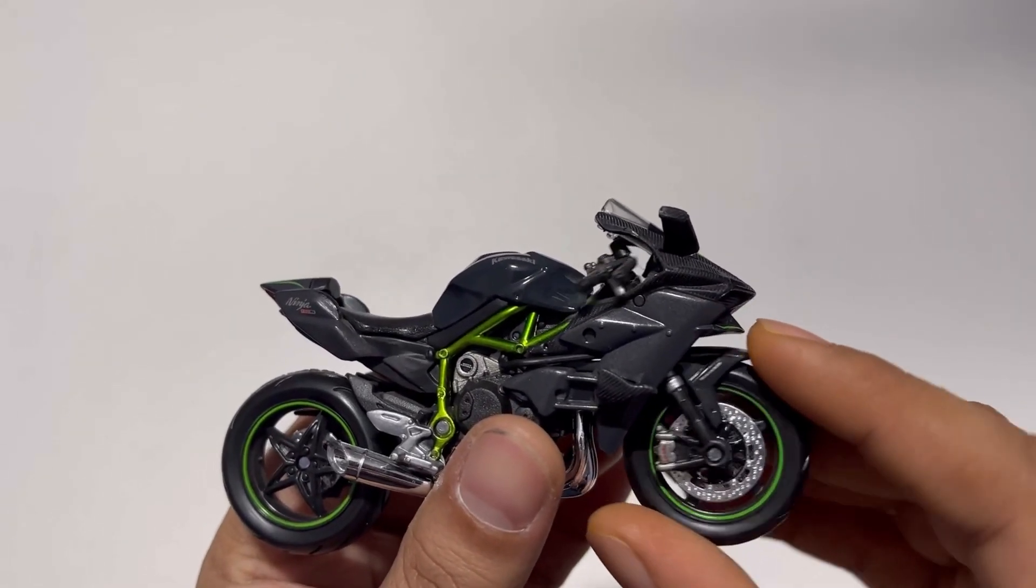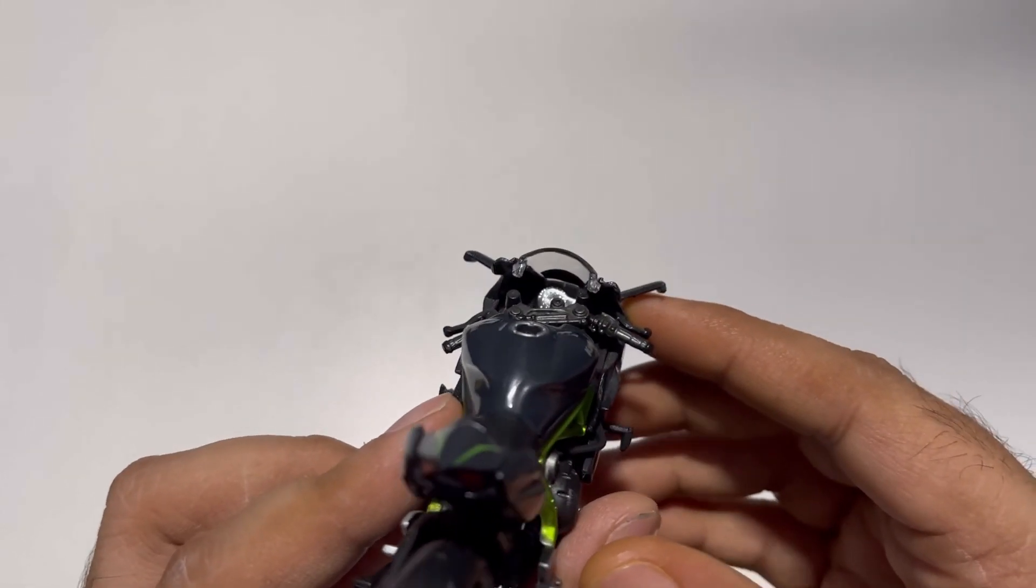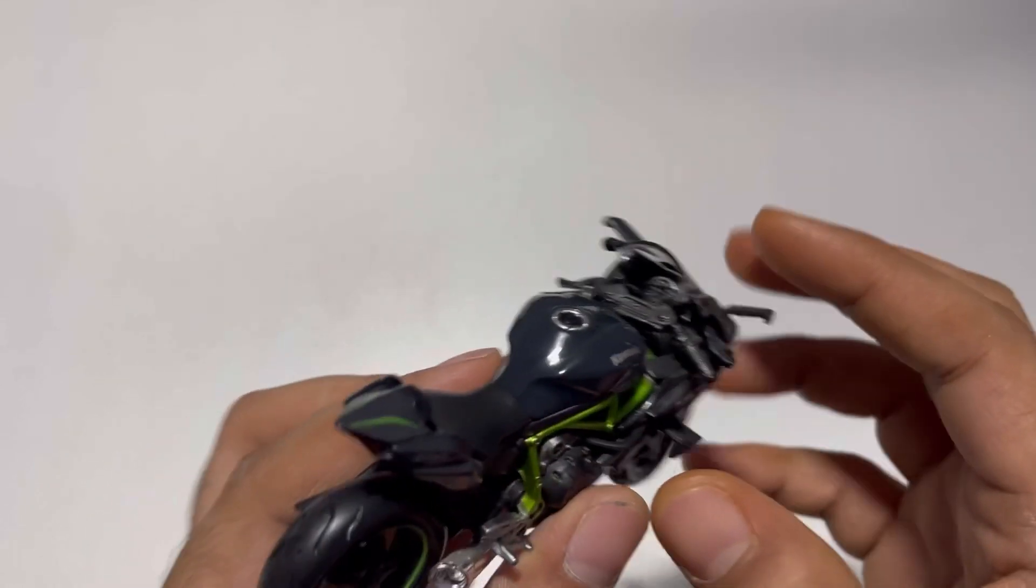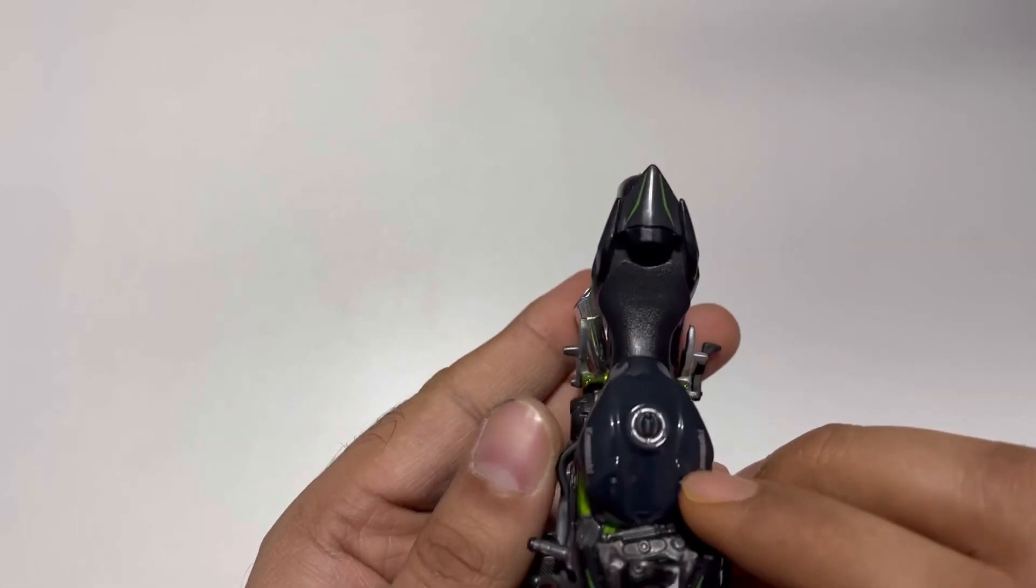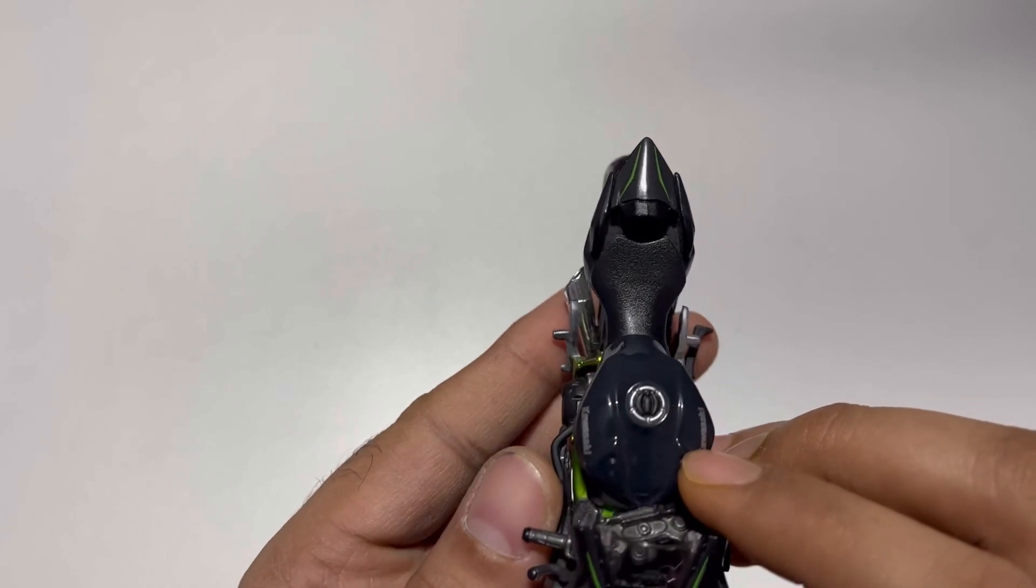The handlebar works. You can see the odometer as well. And it comes with a single seater.